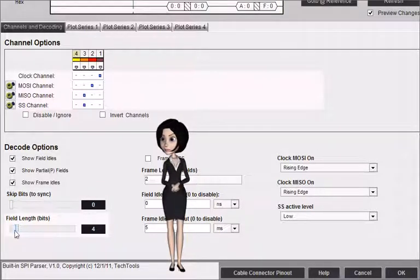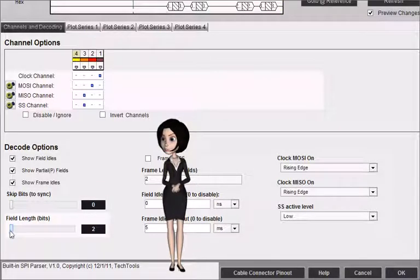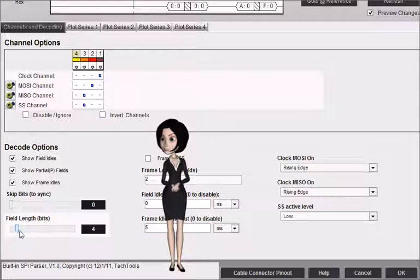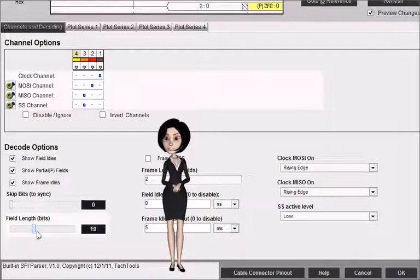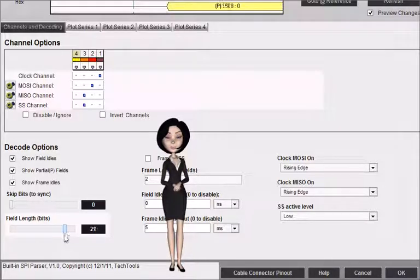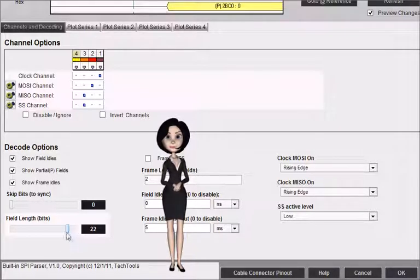Use the field length option to specify how many bits to use for each field. The length can be from 4 to 24 bits.